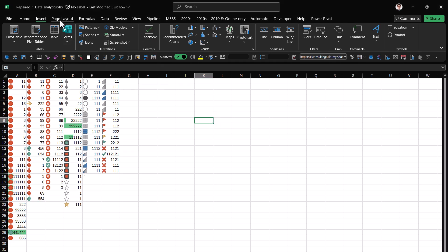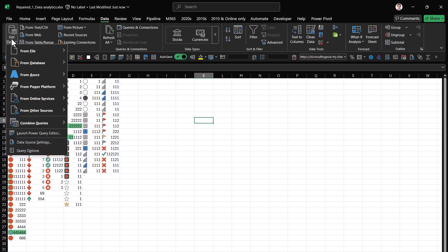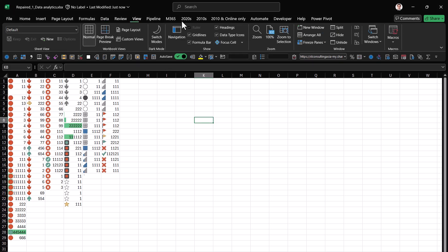It will also work with queries. So if you're using the Power Query Editor, this will work no problem, as well as VBA code and macros will work pretty seamlessly as well.